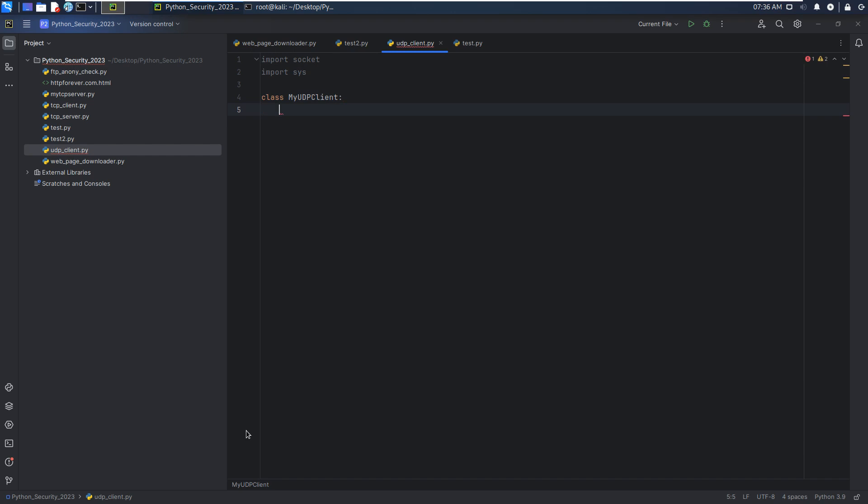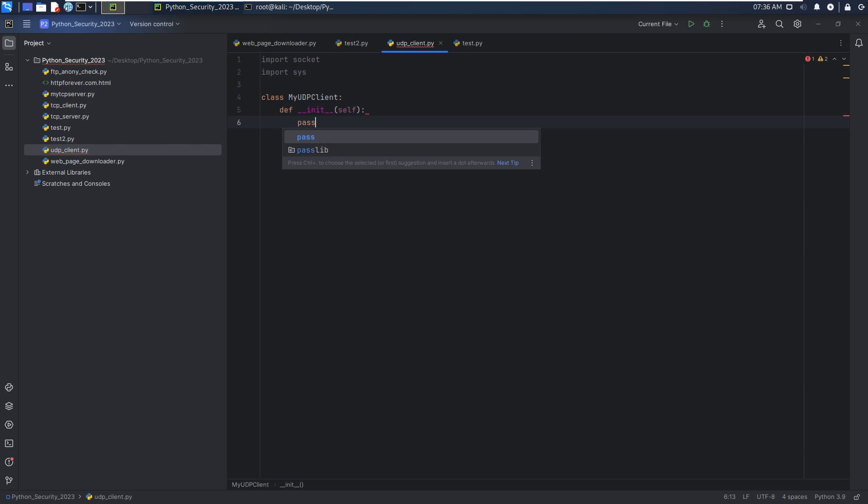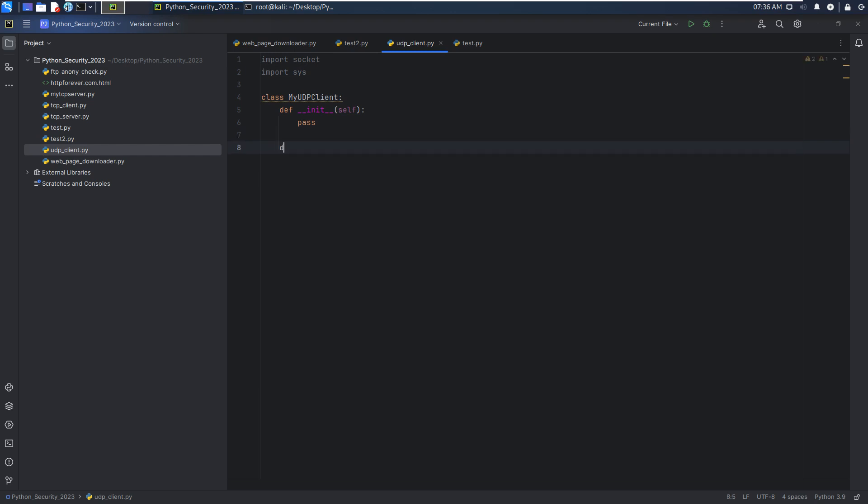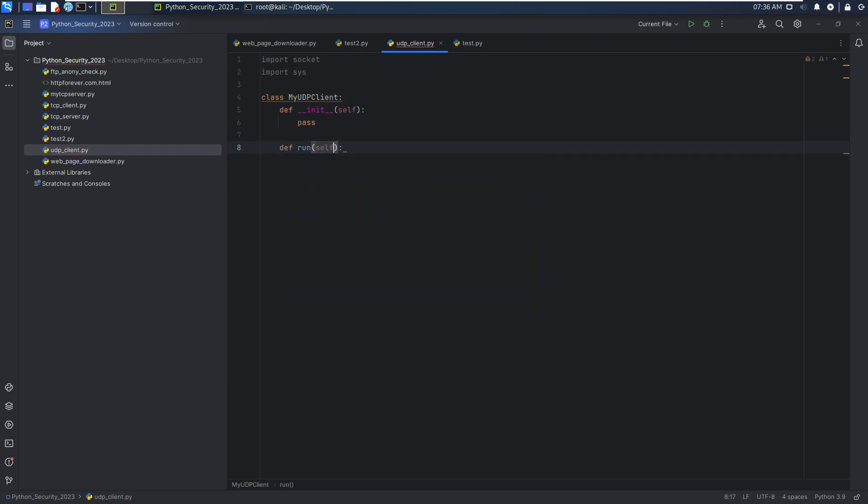The first one, as always, would be init method. At this moment, I just use the keyword pass. And we can come to this block later. Define the run method. Similarly, I just use the keyword pass.